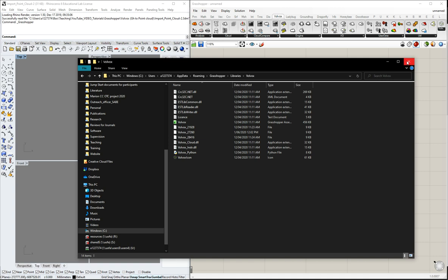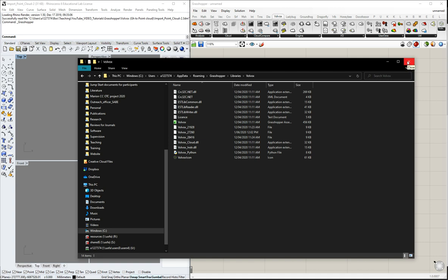It's working in Rhino 6, which is surprisingly good. The logic of Volvox is what I'm going to show in these tutorial videos.